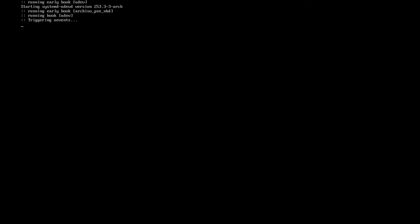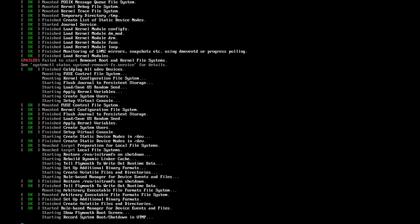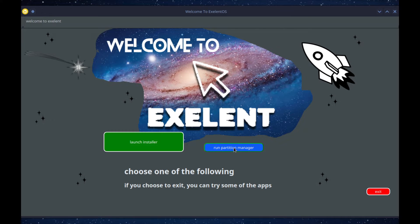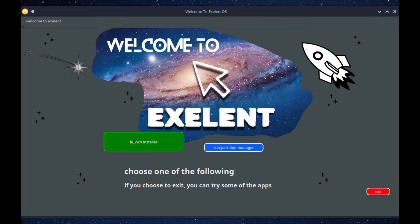Let's start this thing up. Okay, oh wow, this is a tight different. Launch installer, run partition manager. Let's launch installer.